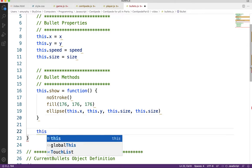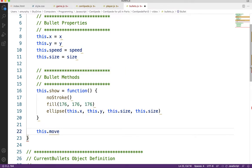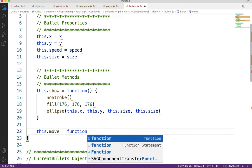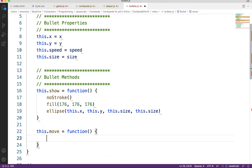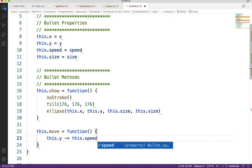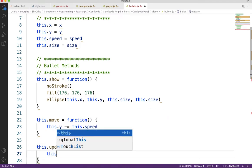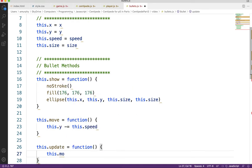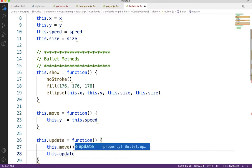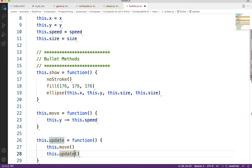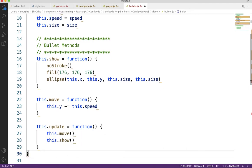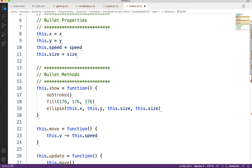The other thing we want to be able to do is move. Bullets are pretty easy to move — they move up the canvas, so we're just messing with the y value. We'll subtract the speed from the y value each time we call move: this.y minus equals this.speed. That moves us up the canvas. Then, like my other objects, I'm going to make an update function which handles the moving and the showing — we call this.move and this.show in that order.